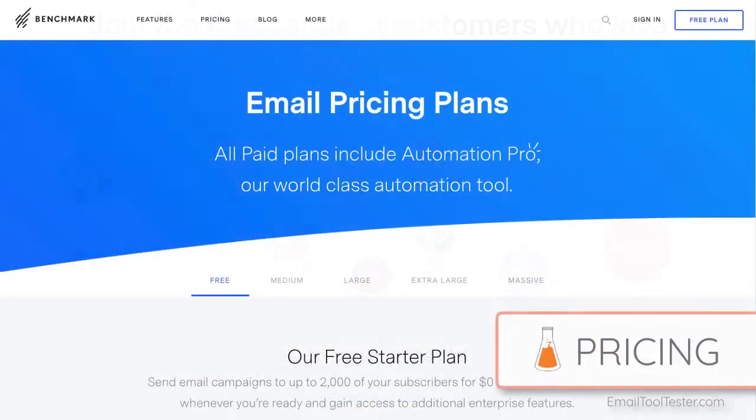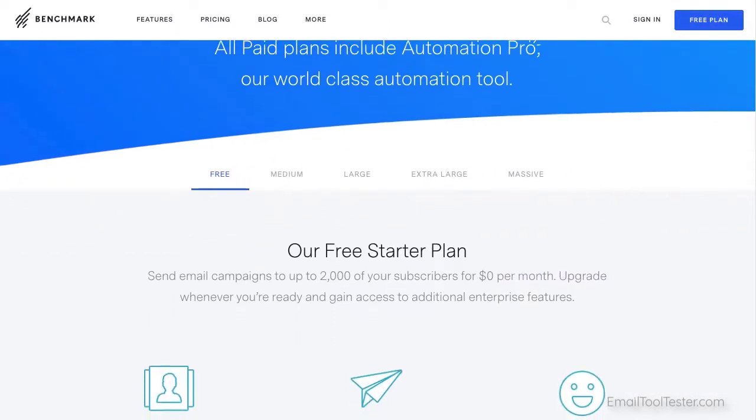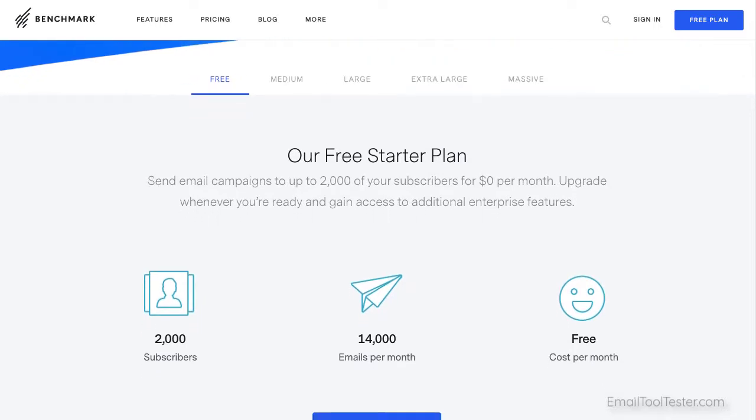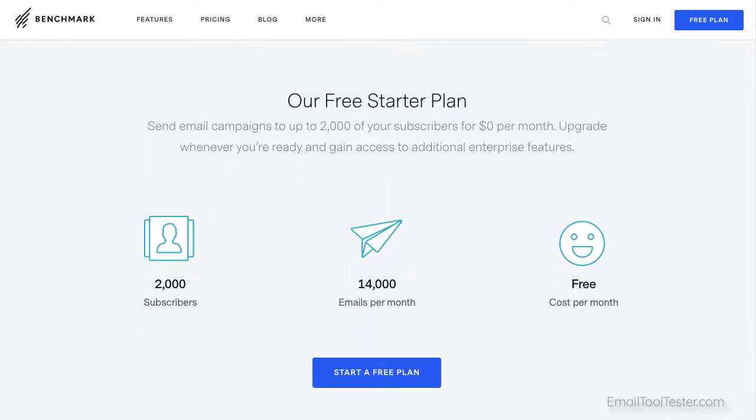A big tick in Benchmark's favor is that they offer a generous free plan. This gives you up to 2,000 subscribers and 14,000 emails a month. So if you're sending to a small database, it's actually a pretty good deal.